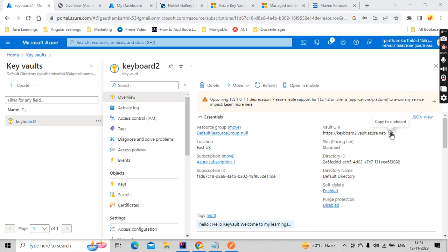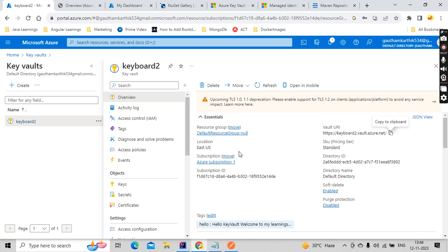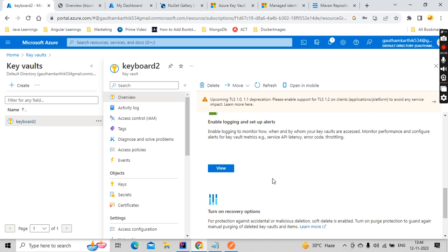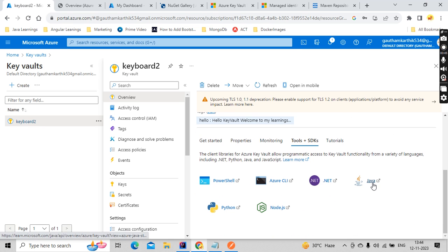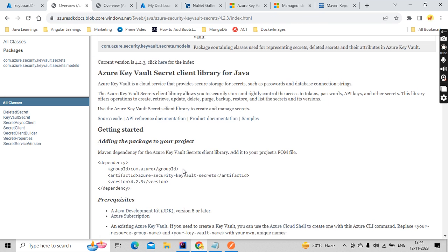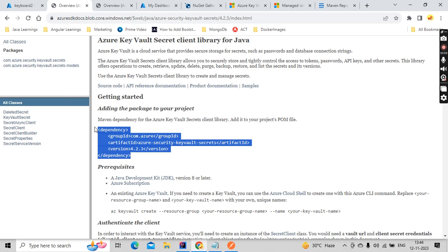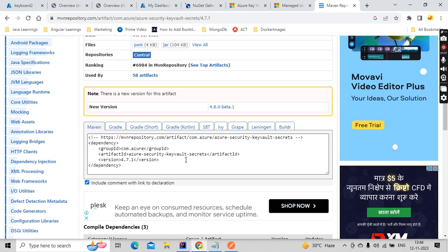We have the endpoint from the previous video - let me copy this and paste it. Since we are working with Java, let's open the Java SDK. Here we have the secret reference, and what we need to do is add this dependency called 'secret'. This is not the latest version, so I suggest you guys use the latest version.